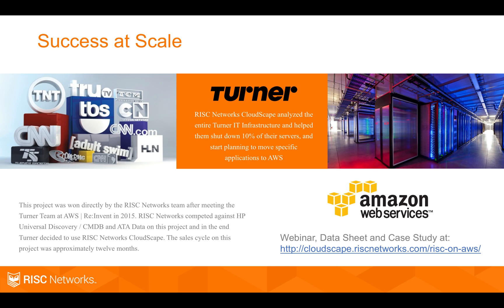The link is here in the video. It talks about Turner Broadcasting, who used our platform to jump start their cloud migration project, but also to shut down 10% of their IT environment. So a massive cost savings, security improvement, etc., by running our analytics.